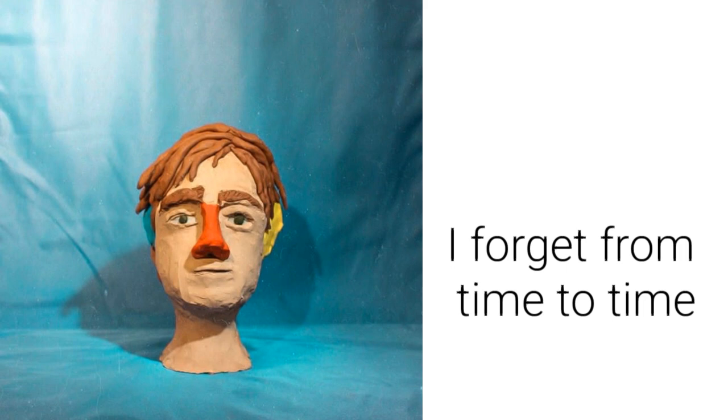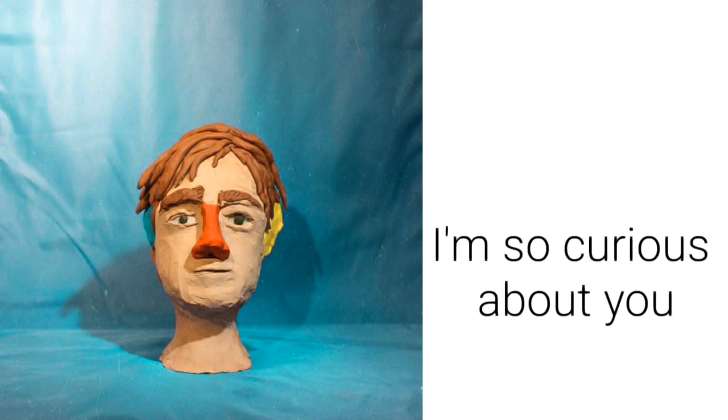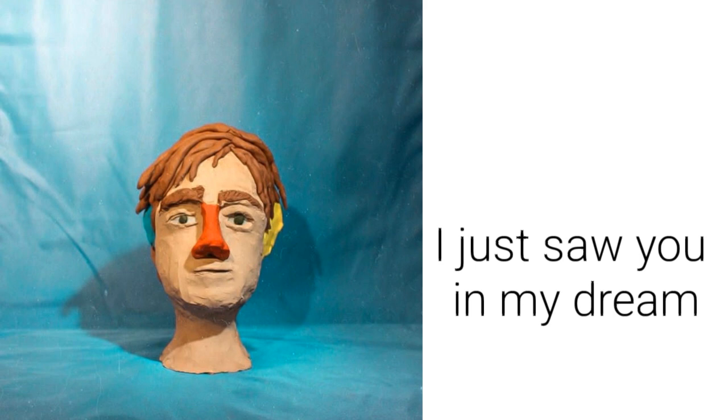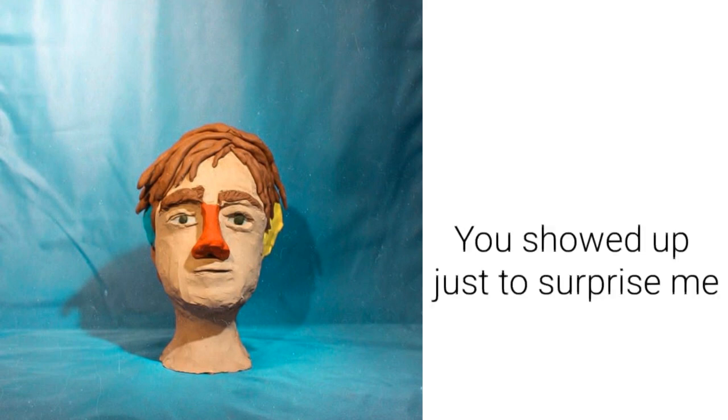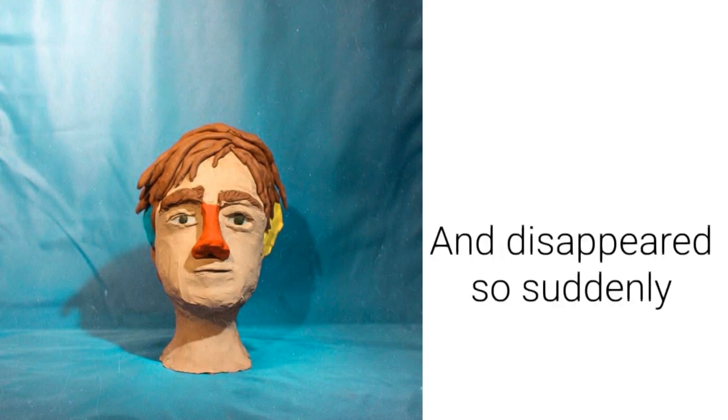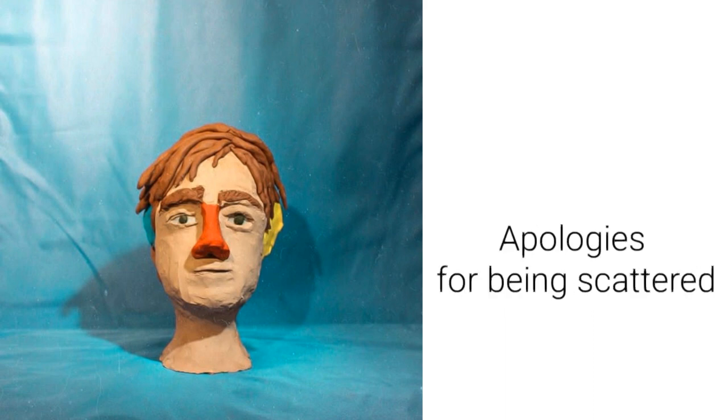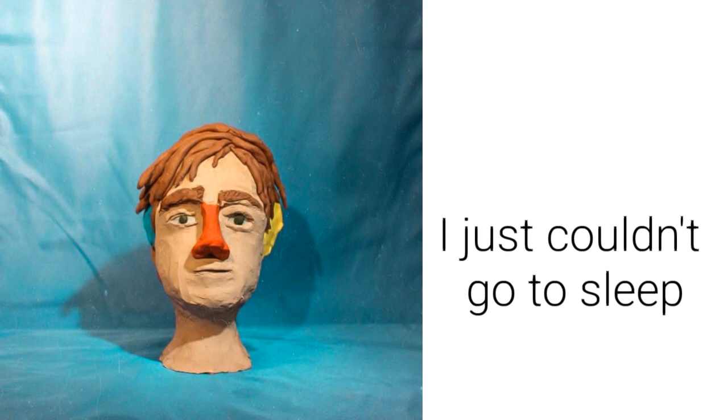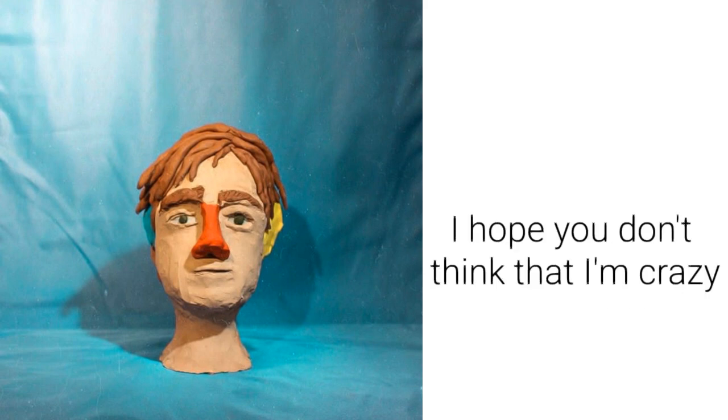I'm so curious about you. I just saw you in my dream. You showed up just to surprise me, disappeared so suddenly.